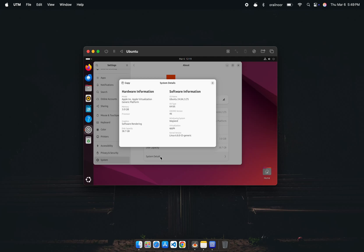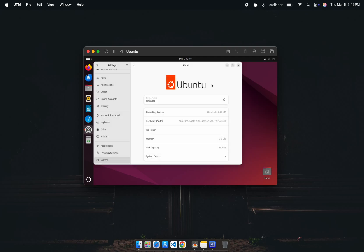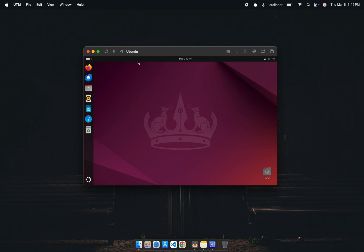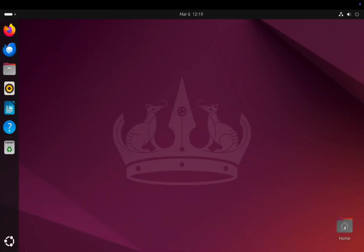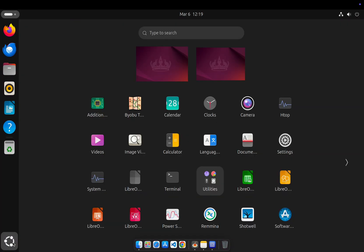In this video, I'll show you how to install the ARM version of Ubuntu on a MacBook. Unlike emulation, this runs through virtualization, giving you near-native performance.